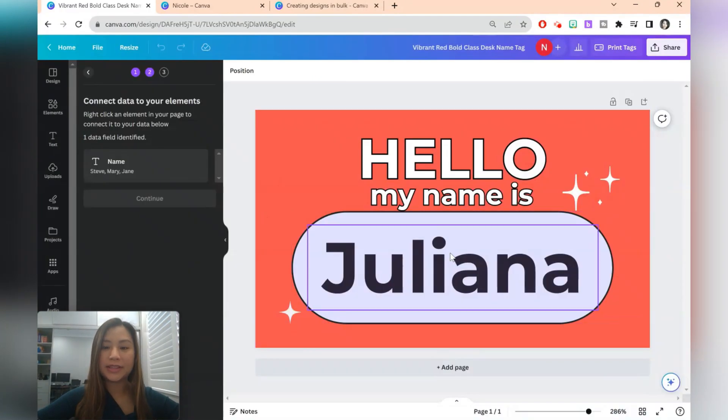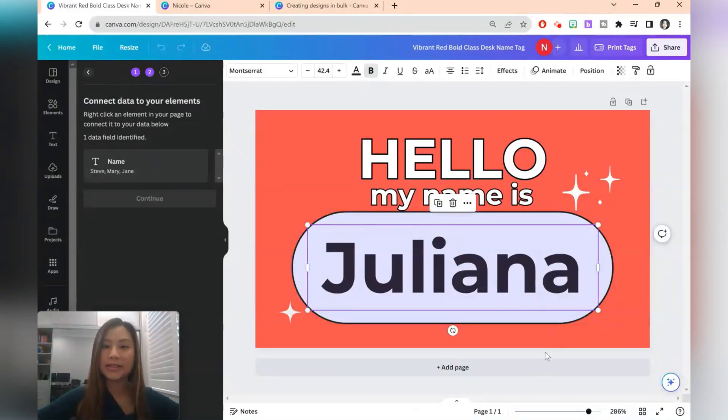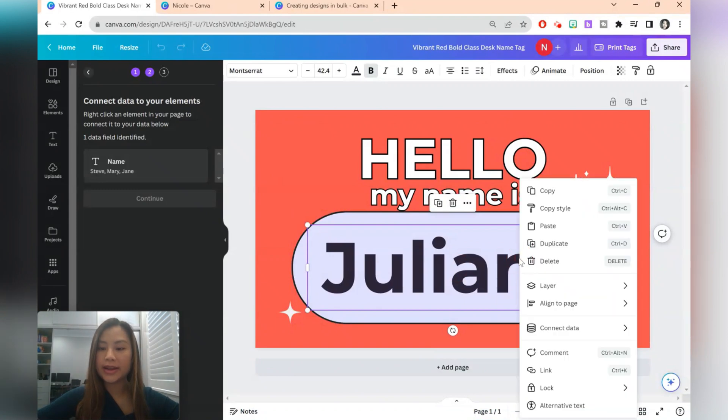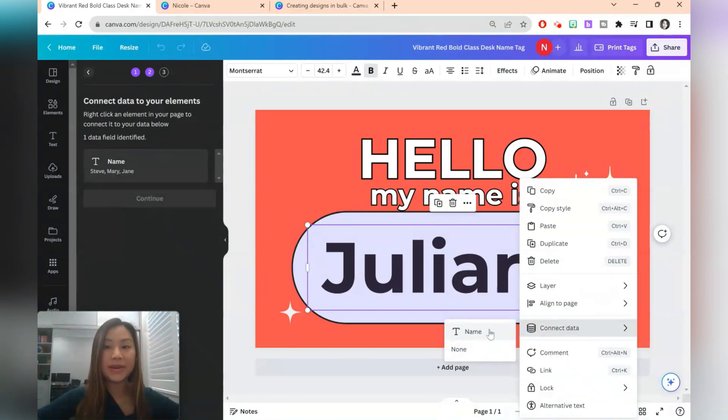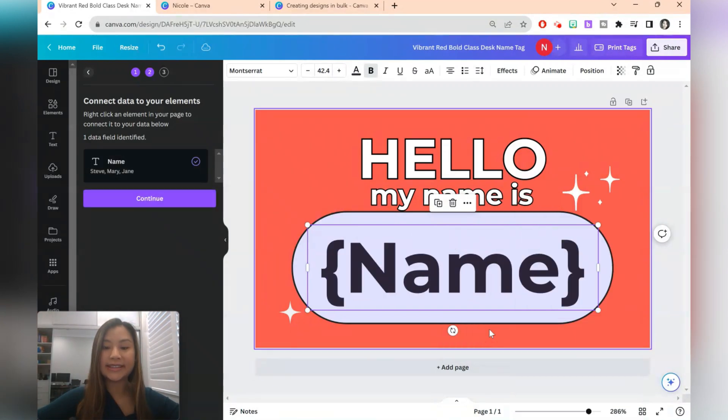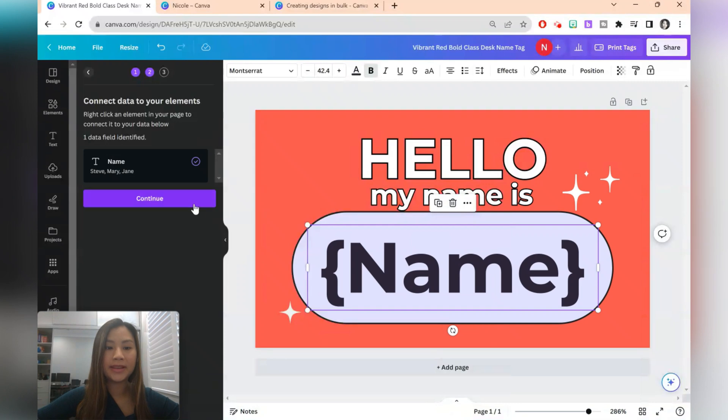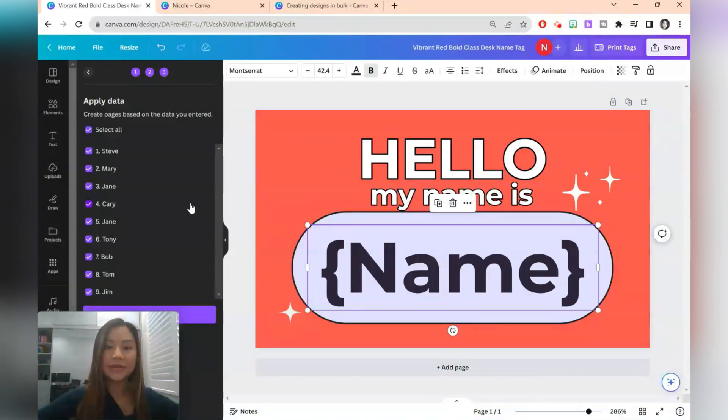The next step is just to select where you want the students names to be, which is here. Right click and select connect data. And then we'll select the column name which is name. So let's continue.